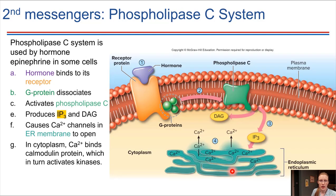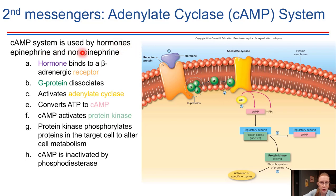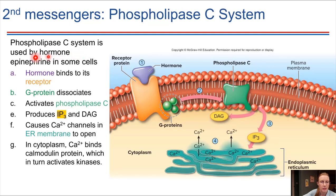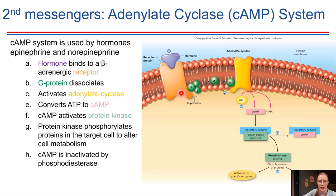The next system is the phospholipase C system. Epinephrine is the hormone used here too, so let me clarify: on the previous slide, epinephrine used the cAMP system; now epinephrine can also use the phospholipase C system. One hormone can activate two different systems, and the difference is in the receptor. Adrenergic receptors come in two varieties — alpha and beta types — and depending on which type is bound, a different system is activated. The previous slide dealt with beta adrenergic receptors; now we're dealing with an alpha adrenergic receptor.